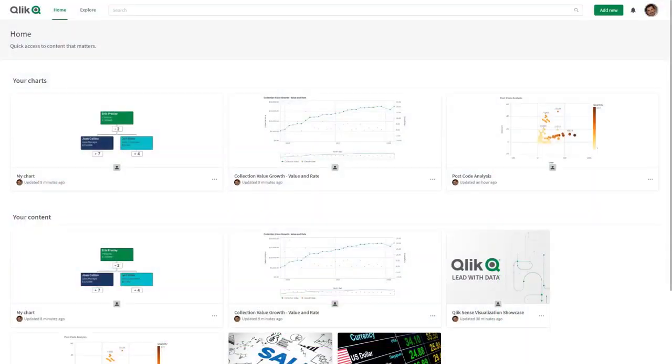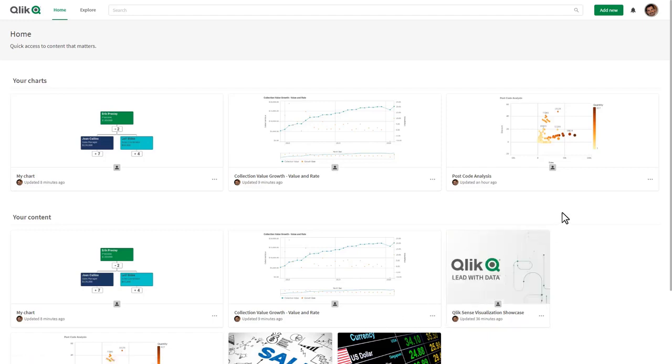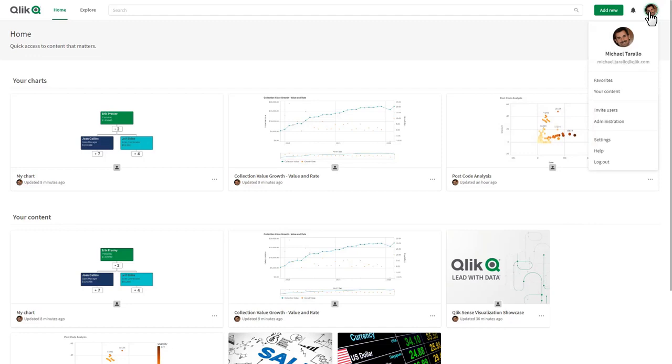The first one I want to cover is our Qlik Sense desktop authentication against our software as a service offerings or cloud-based deployments. For those of you who are aware, Qlik Sense desktop is still available however you need to authenticate against an enterprise server. We've now added that capability to our cloud-based deployments and software as a service offering.